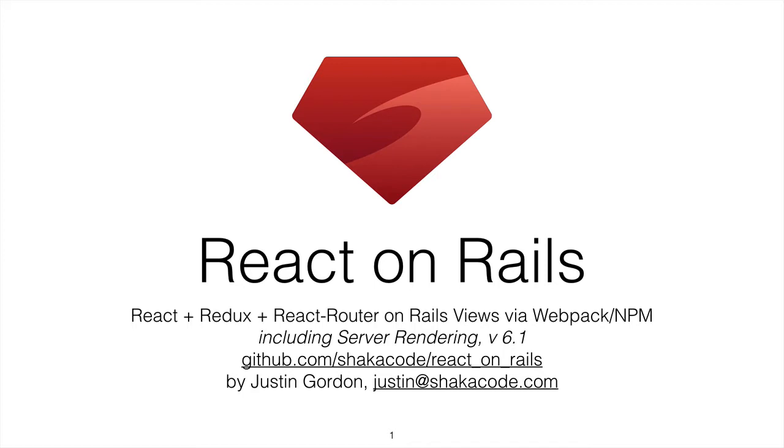In this short video, I'm going to show you what happens when you run the generator in React on Rails, and I'm going to give you an overview of all the changes that we make to your files.